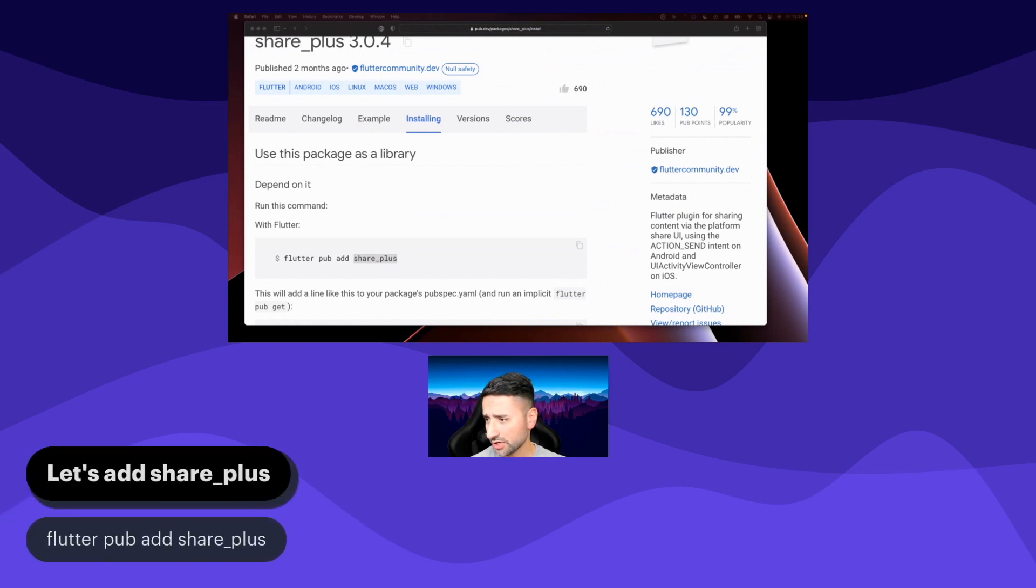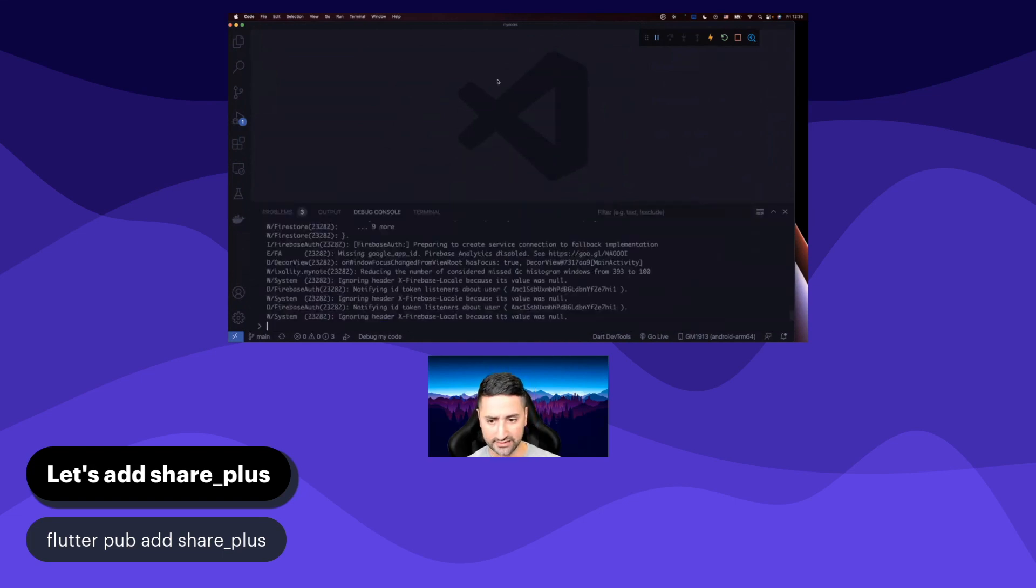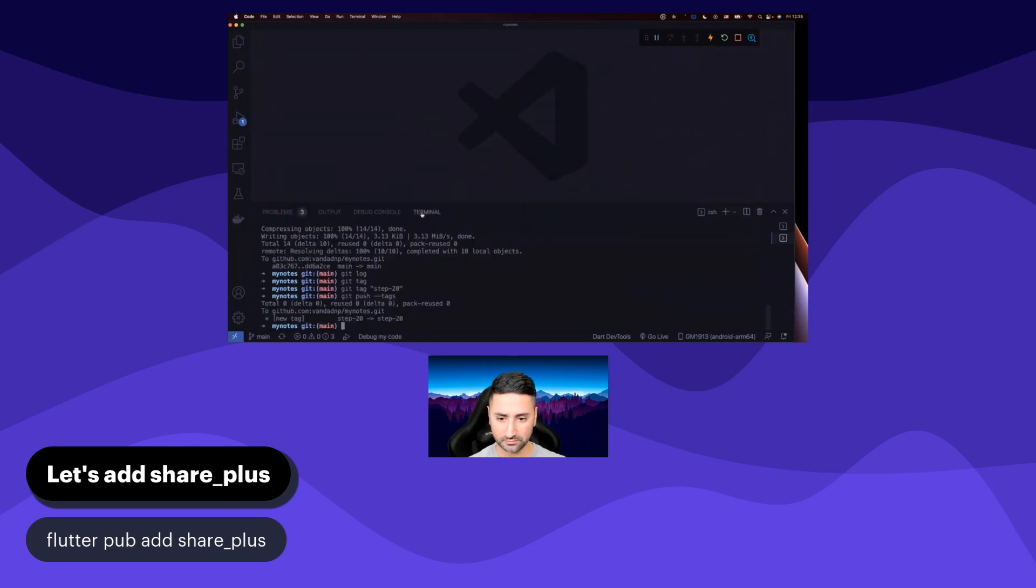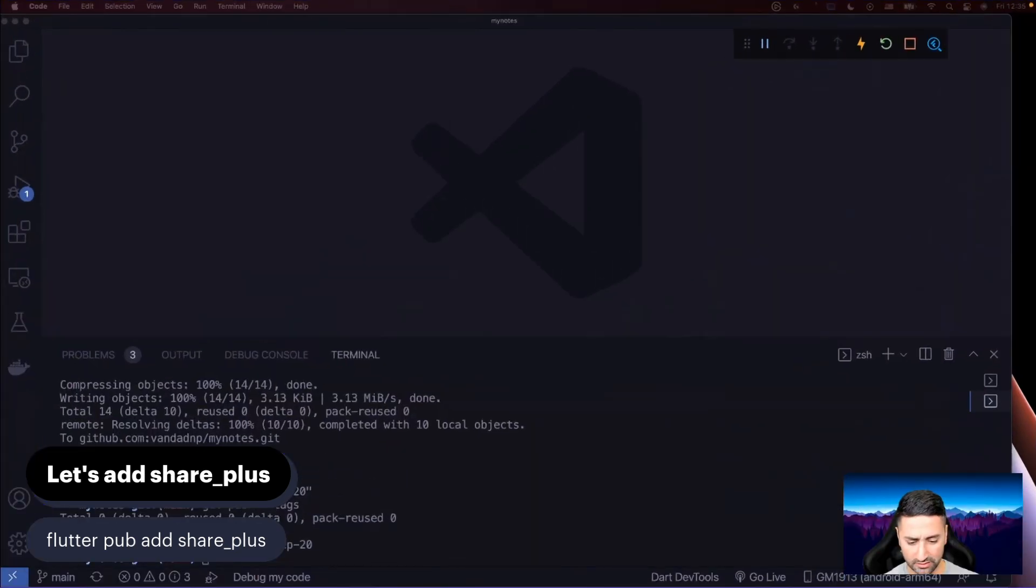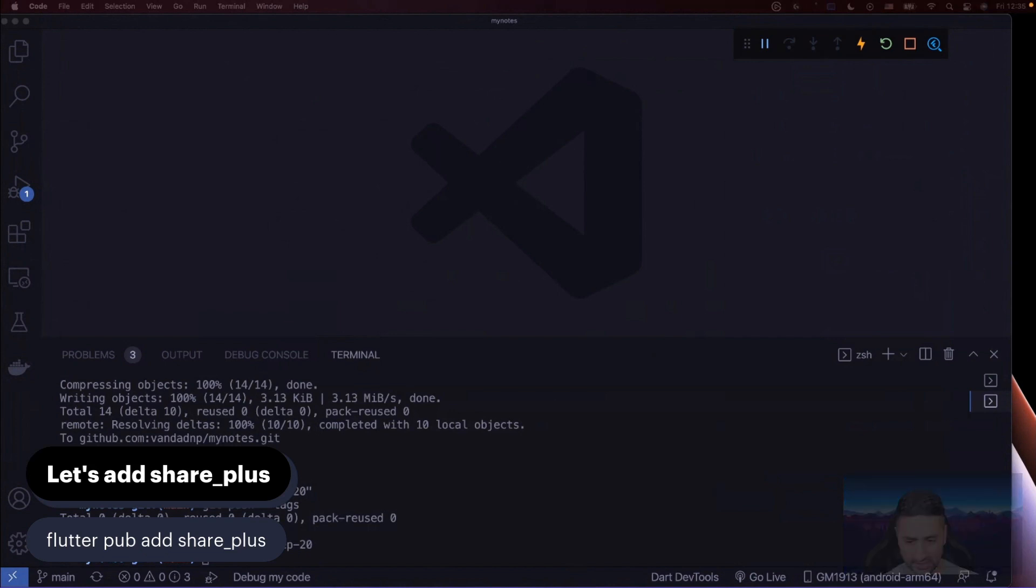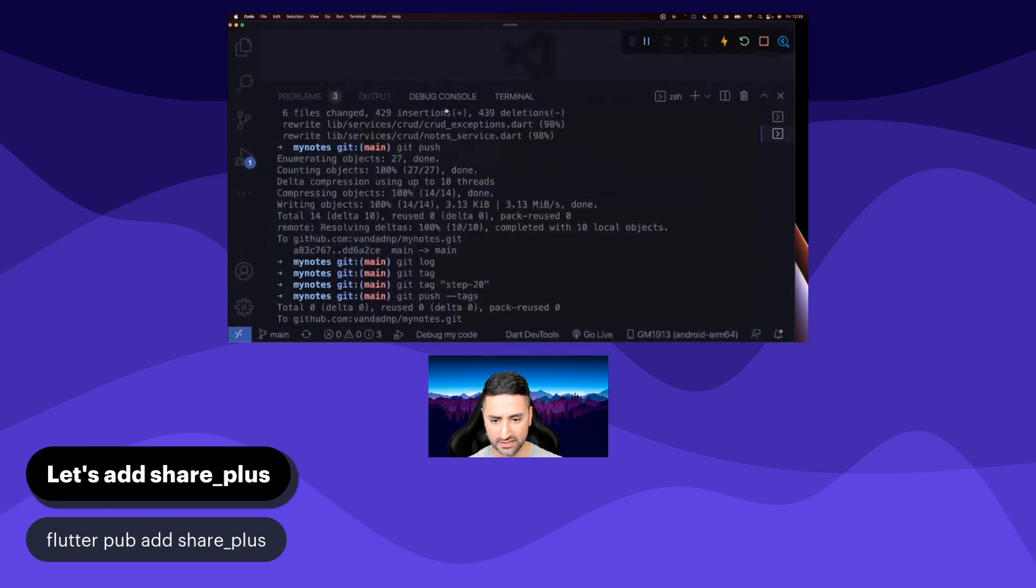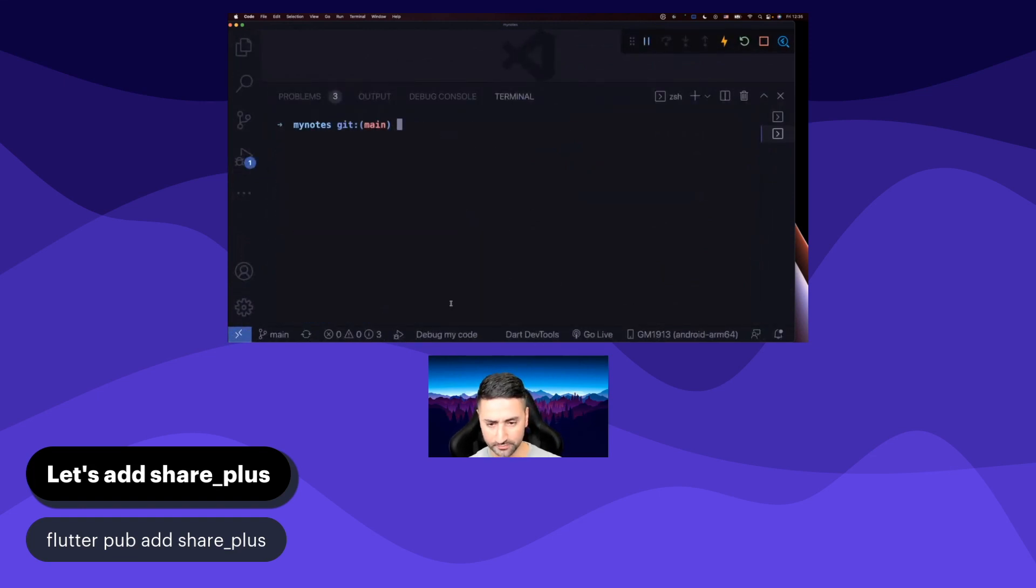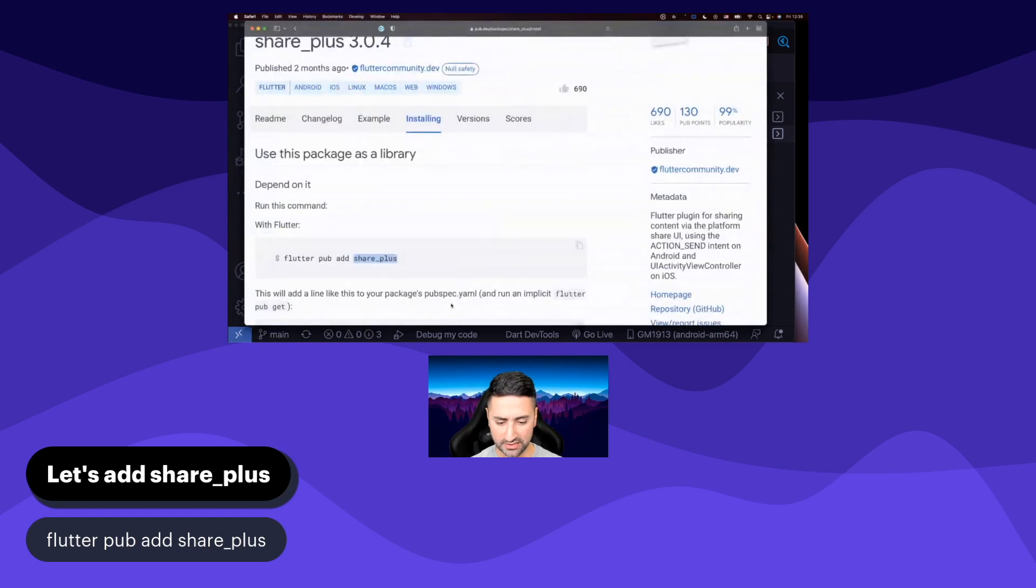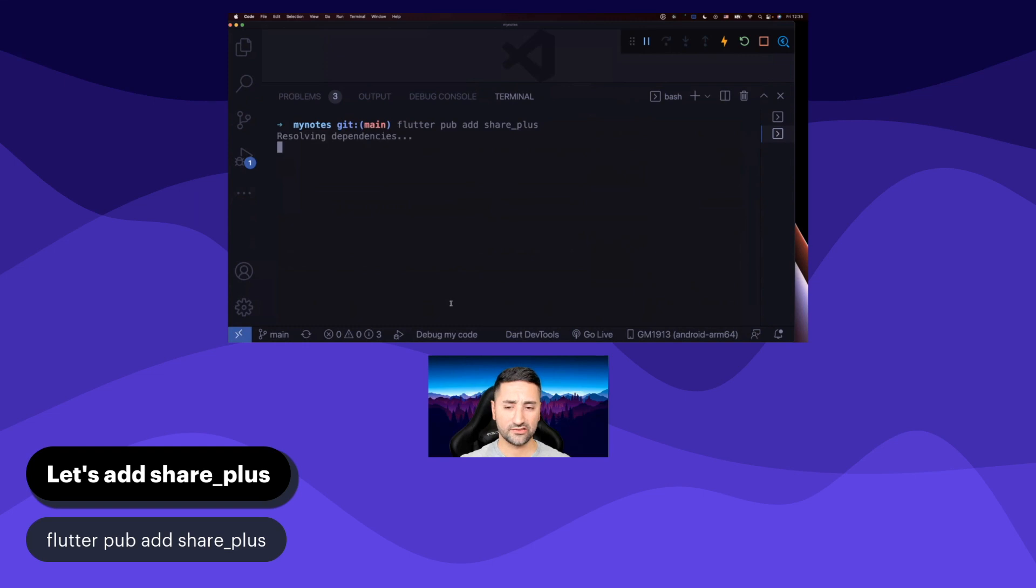That's exactly what we're going to do now in our application. So I'm going to bring our app here, and let's go ahead in our terminal. Let me increase the size of this terminal so you see it better. So let's do the same thing that was mentioned in the documentation: flutter pub add share_plus.